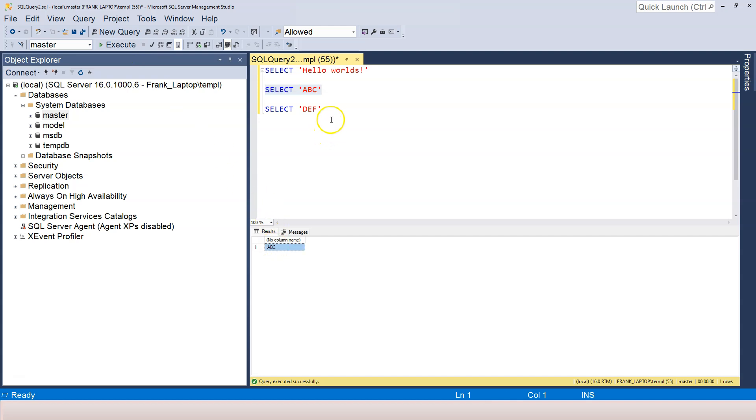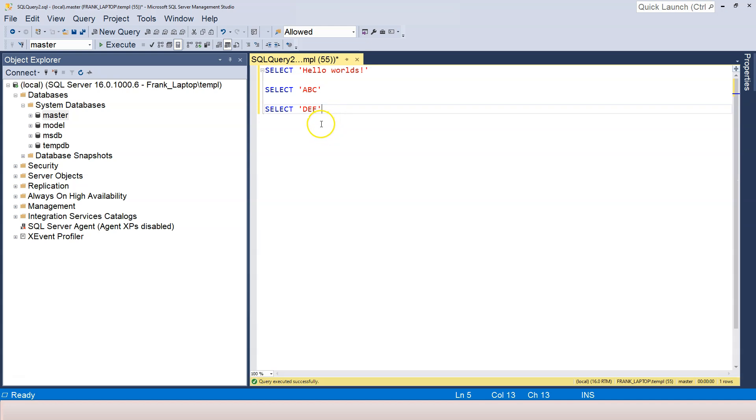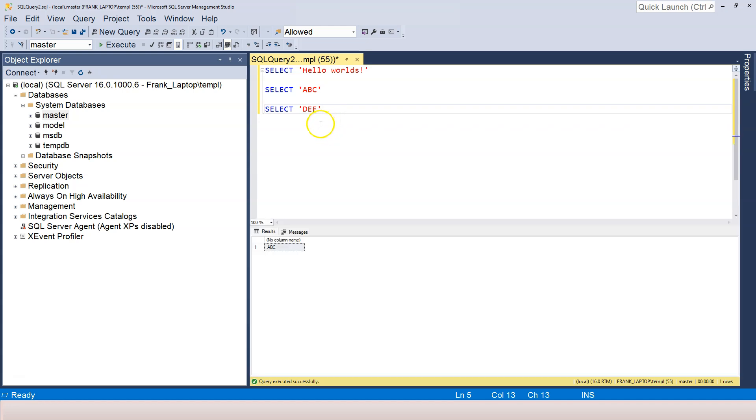The last thing that we learned is to use Ctrl+R to hide or make the result show up. Those are the four things we learned so far. I want to add another thing to this video, which is the results. Results can be in different formats.